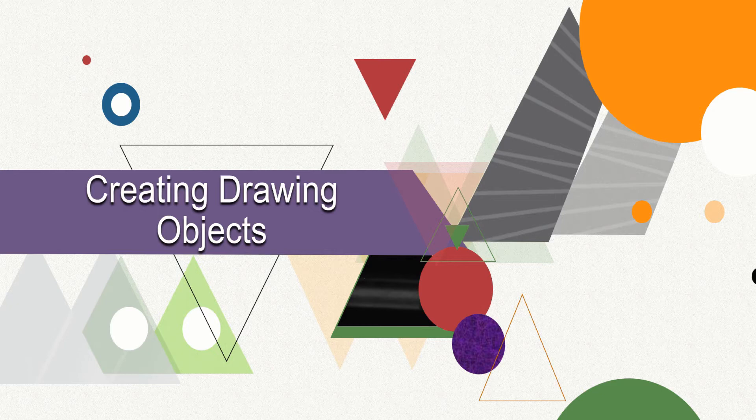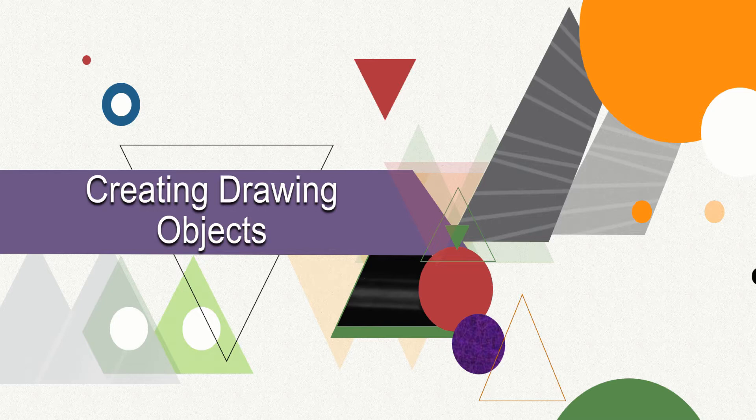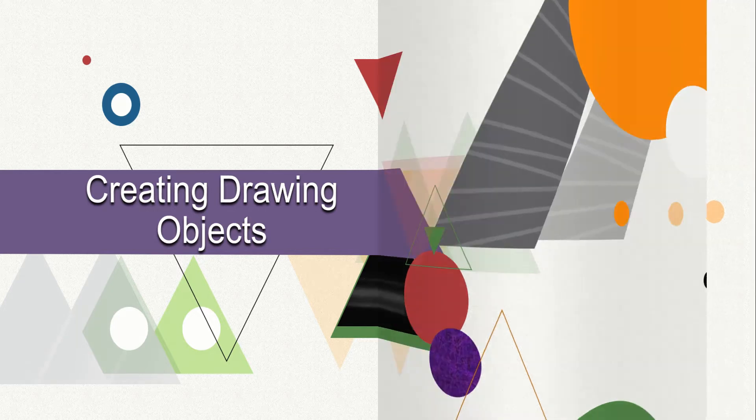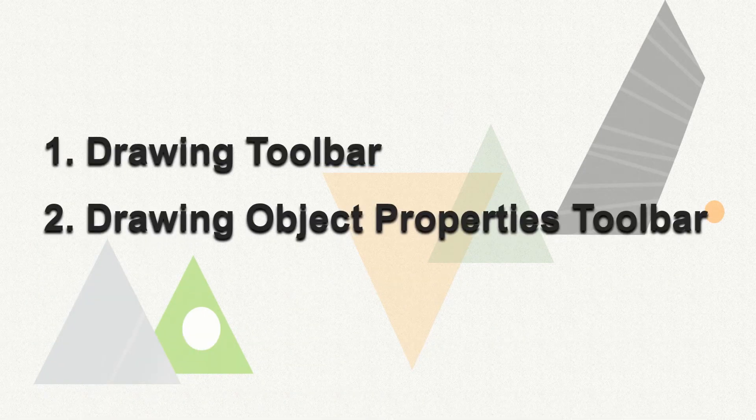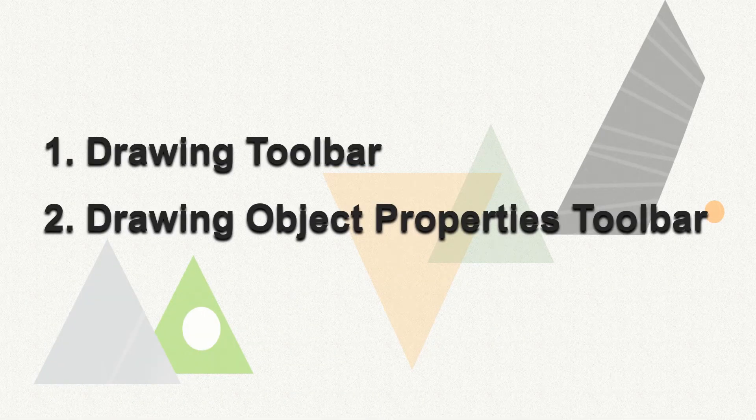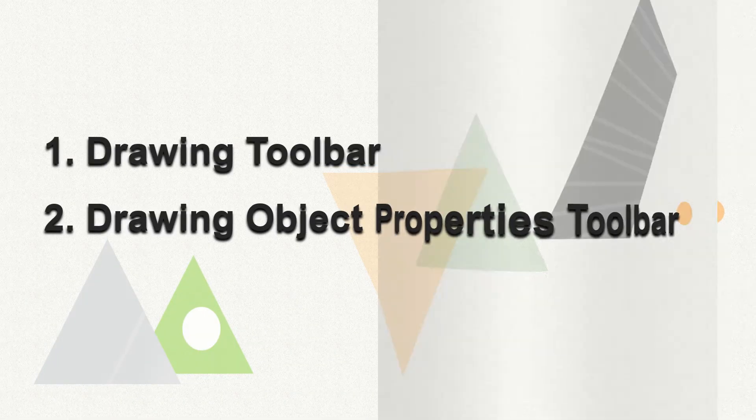In this session, let us learn how to create drawing objects and change its properties. We shall learn how to use the drawing toolbar and the drawing object properties toolbar.